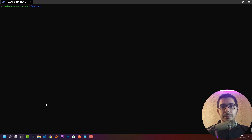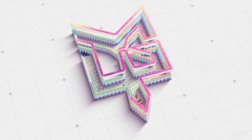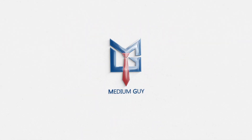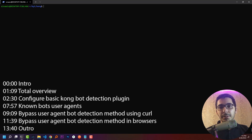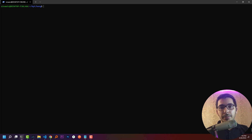Moving up in our video series, we reach the bot detection plugin. In this video we'll learn all about bot detection — what it is, how robots work, how to detect them, and how to allow and deny access to our services.